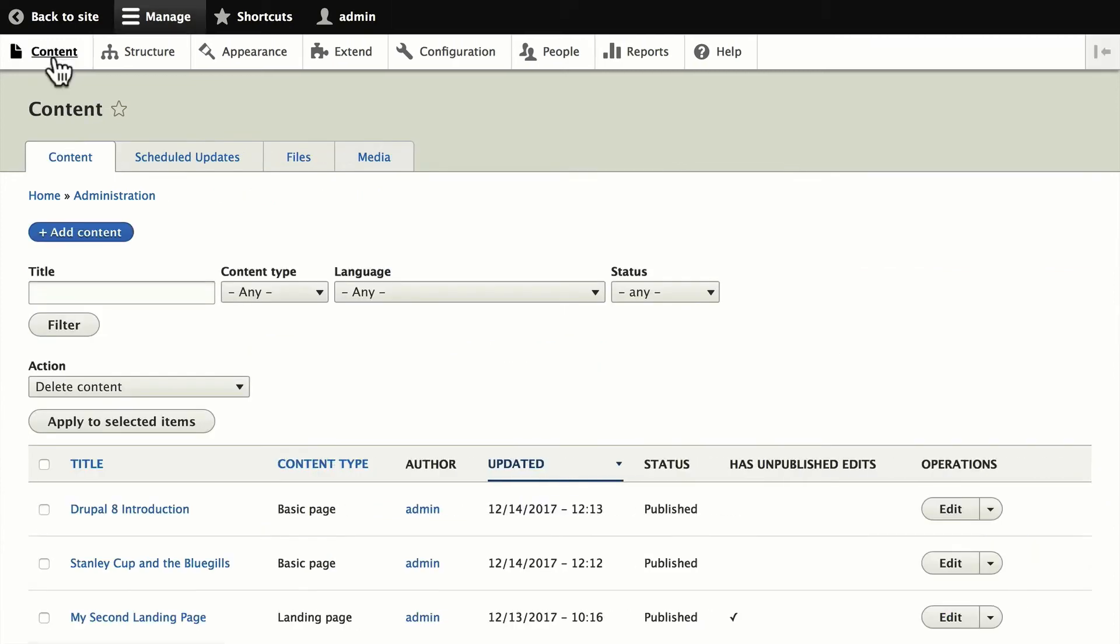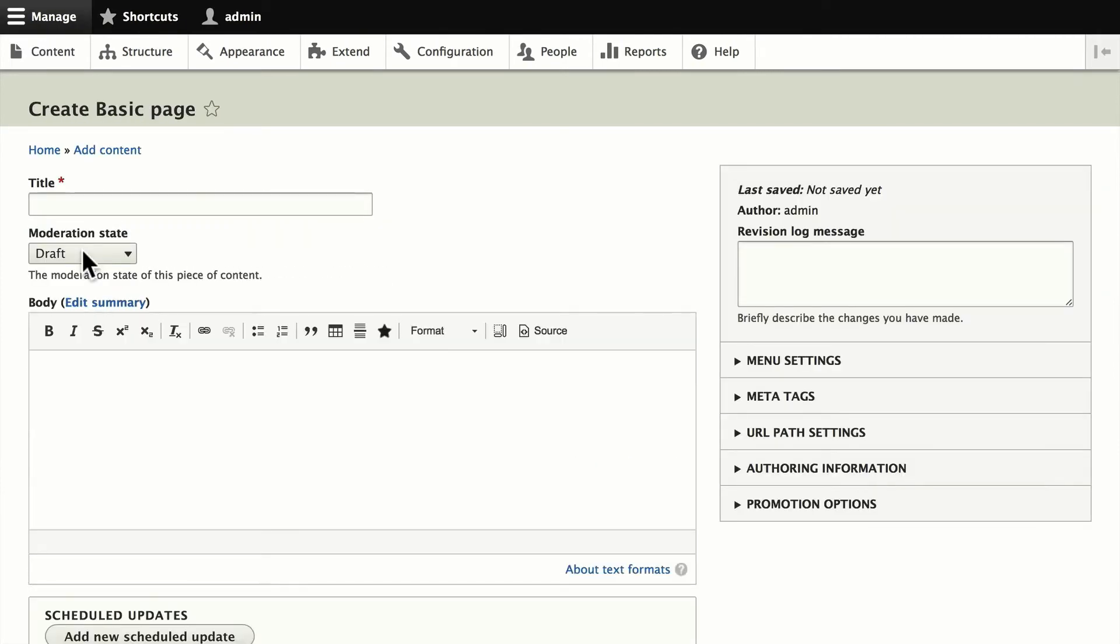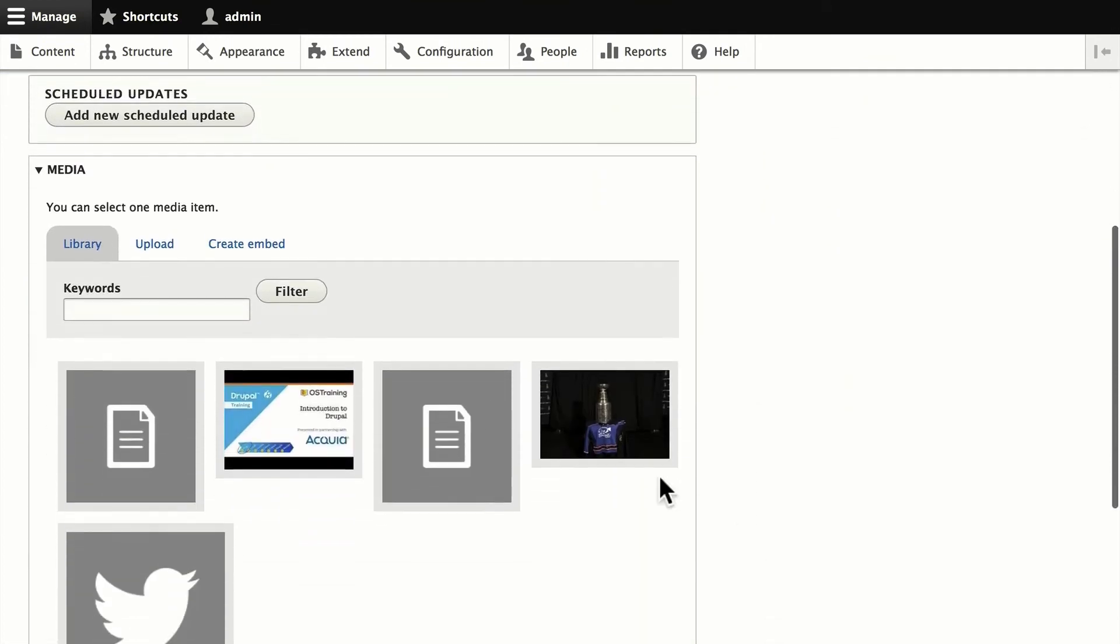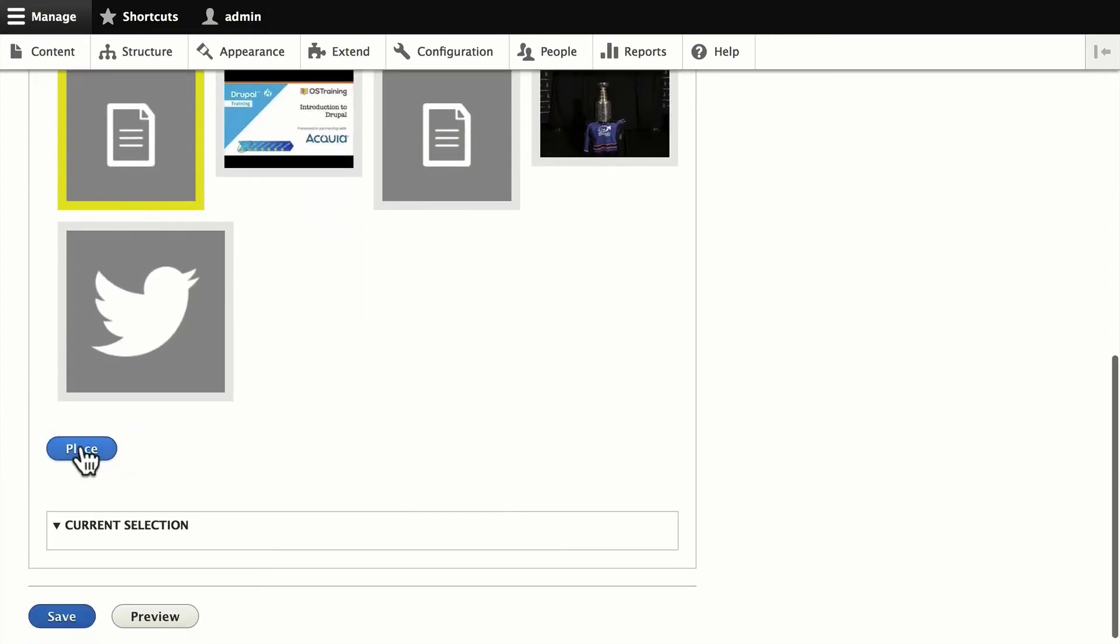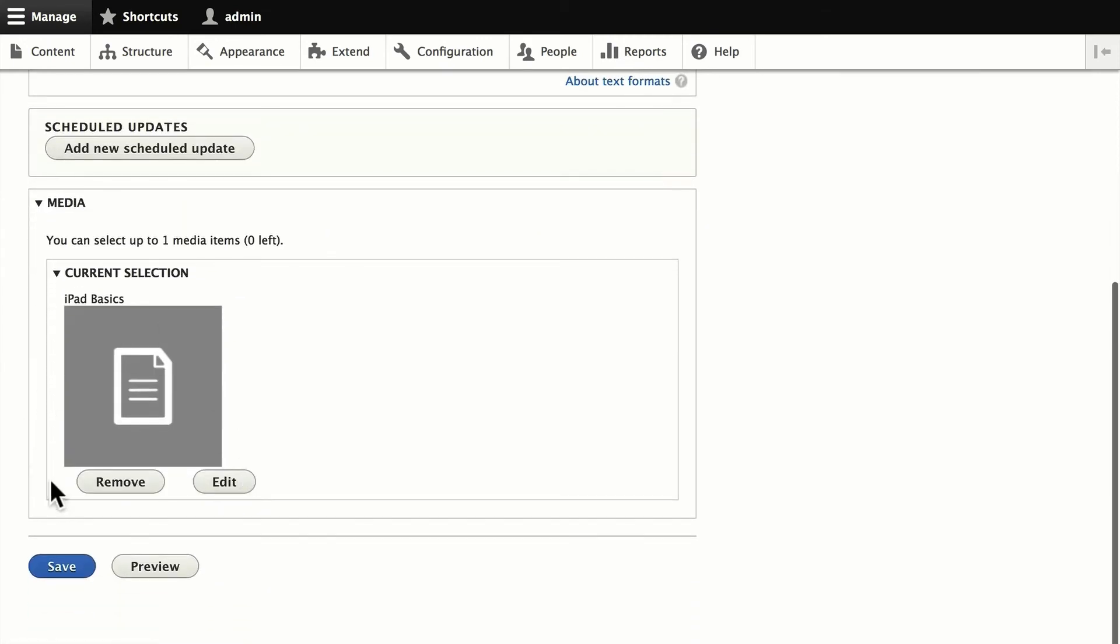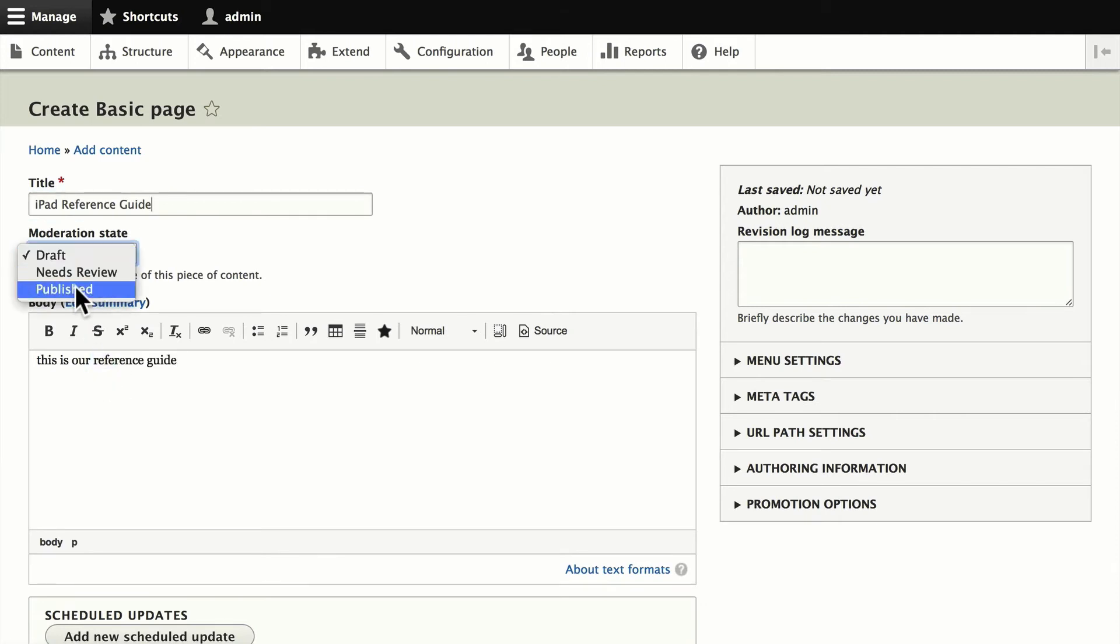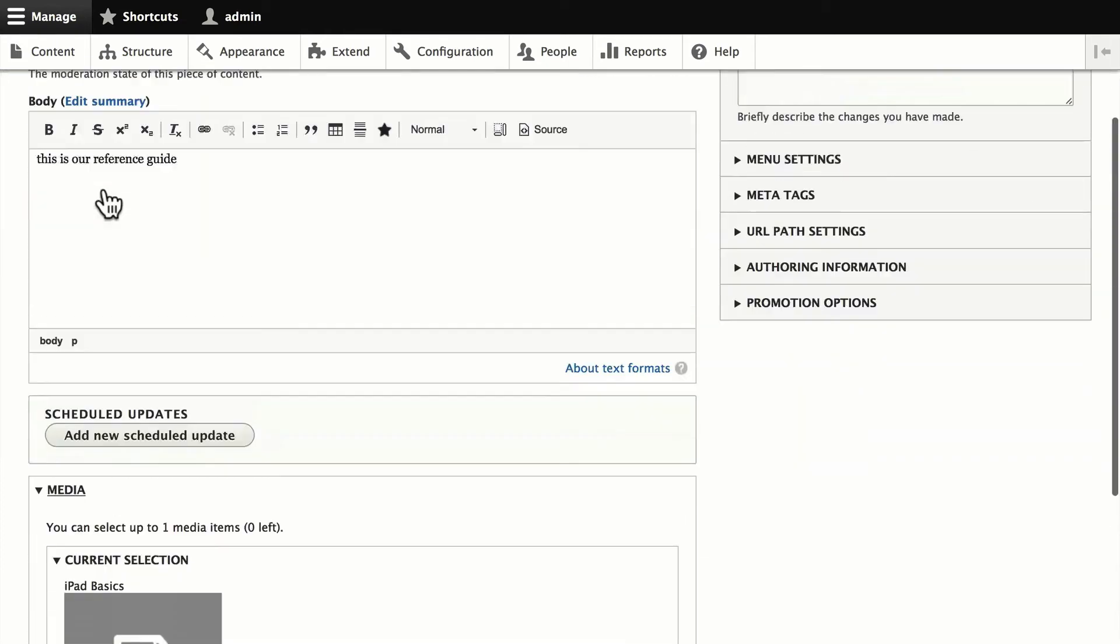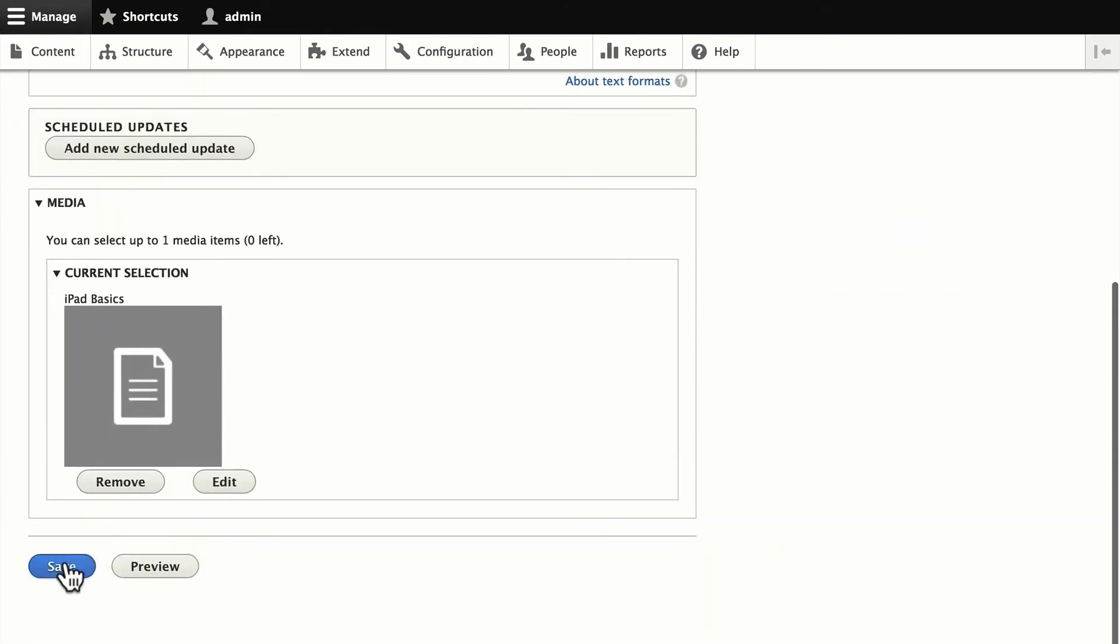Let's go ahead and head back over and add a basic page. And you'll notice now the body is still here. But I can now add a media item right here. So I'm going to add this PDF and place that. This is the iPad's basic iPad reference guide. This is our reference guide. We'll publish it right away.